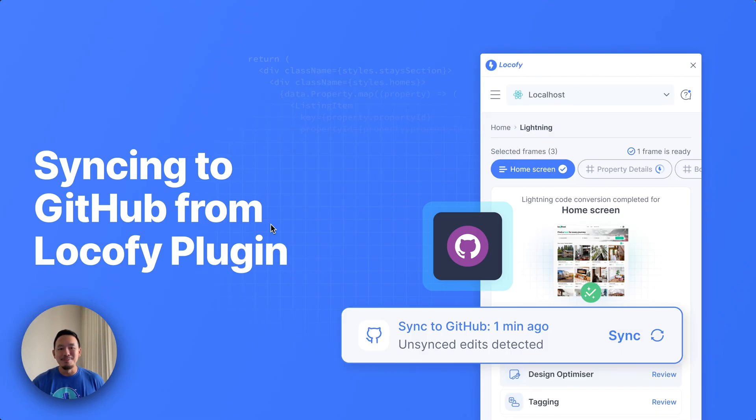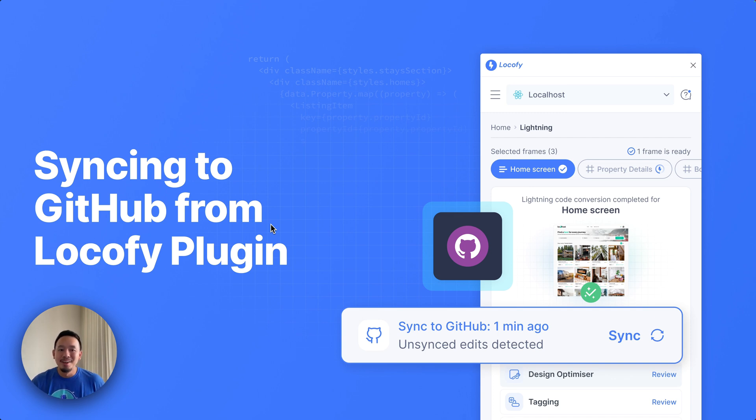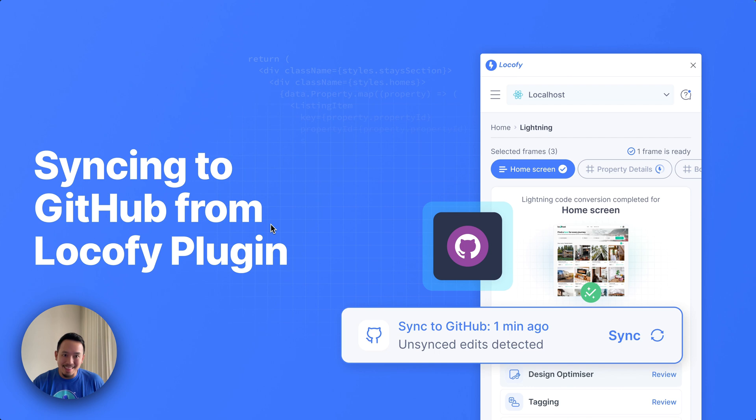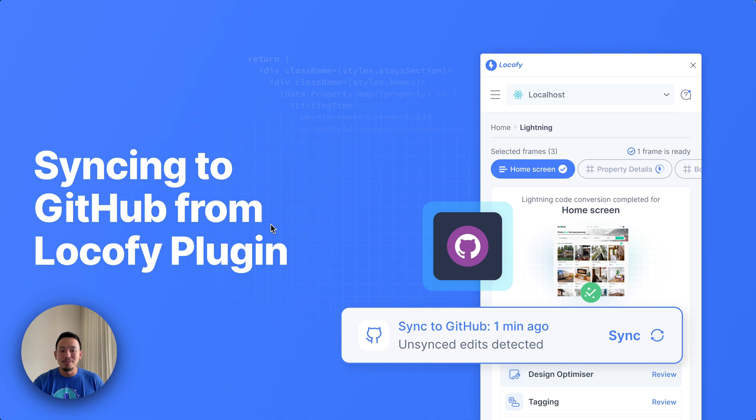Last but not least, we know designs keep changing and development is an iterative process. Instead of having to sync your project to the Locofy builder first and then to GitHub, you can now sync directly to GitHub straight from the plugin for a much faster workflow.